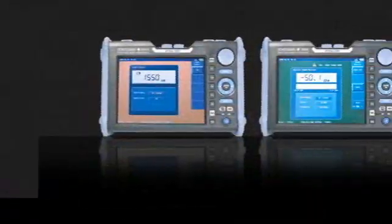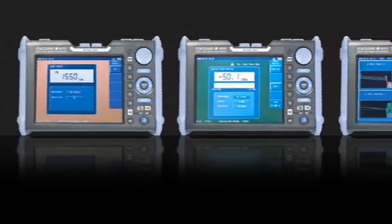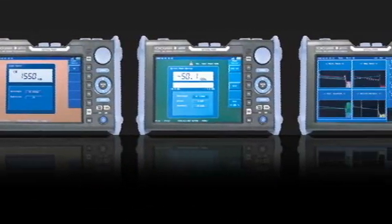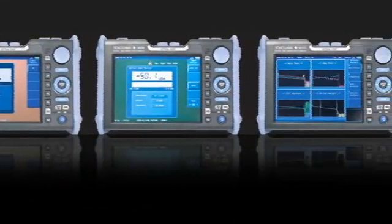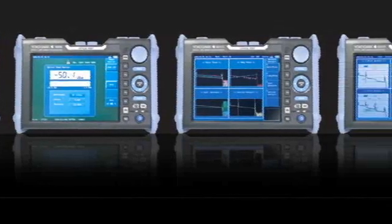Yokogawa offers a complete line of optical time-domain reflectometers to meet your specific application and budget requirements.